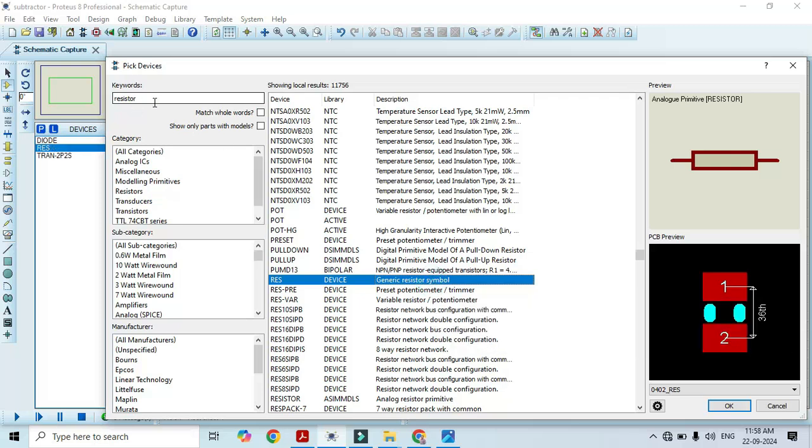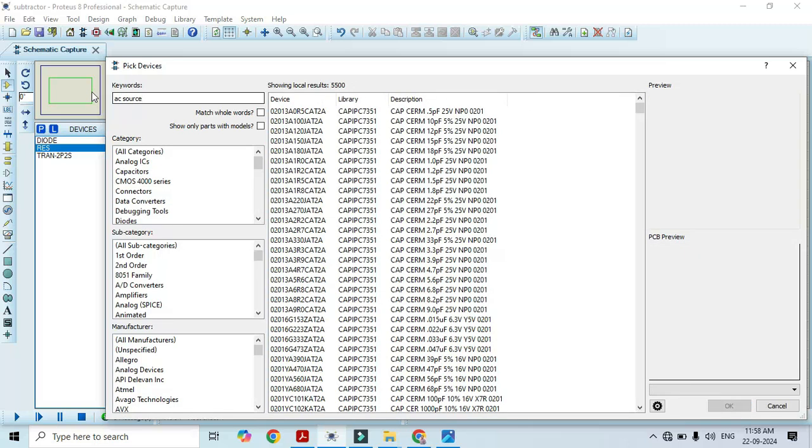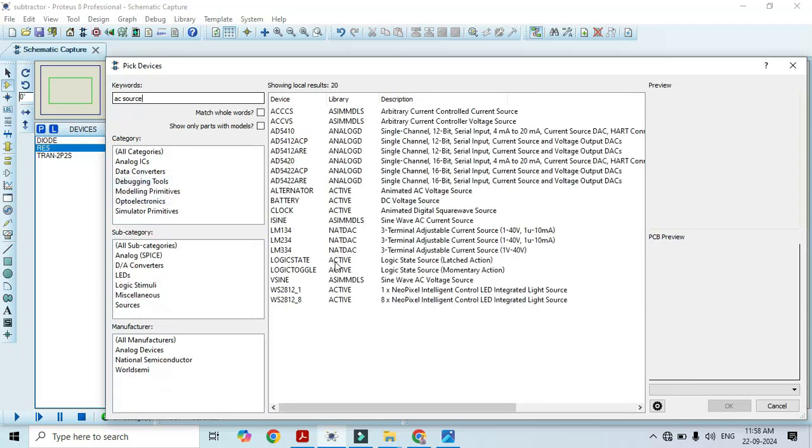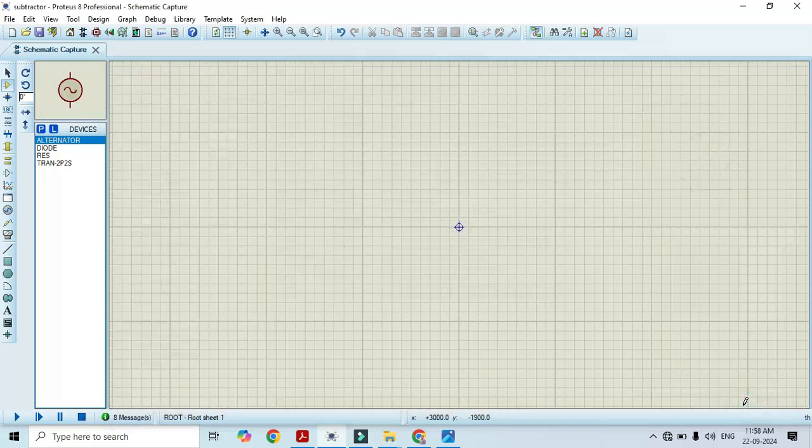We also need an AC source, for that we have to type AC source. And we have to select here the animated AC voltage source. Just double click on it and that is going to add in this list. Once we select all required components click on OK.